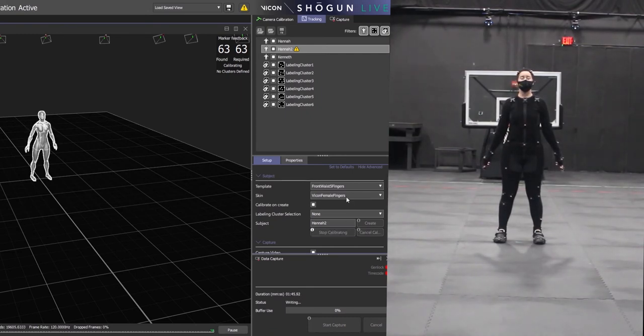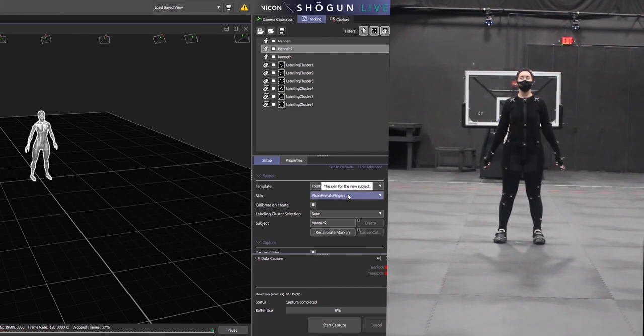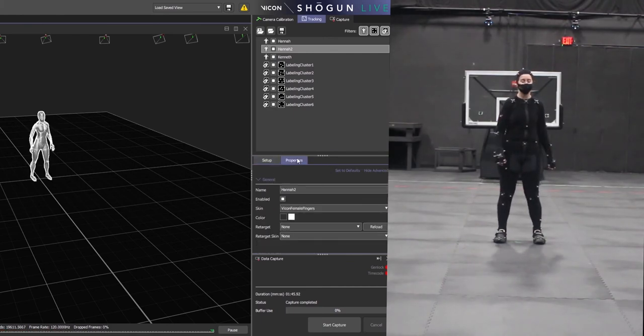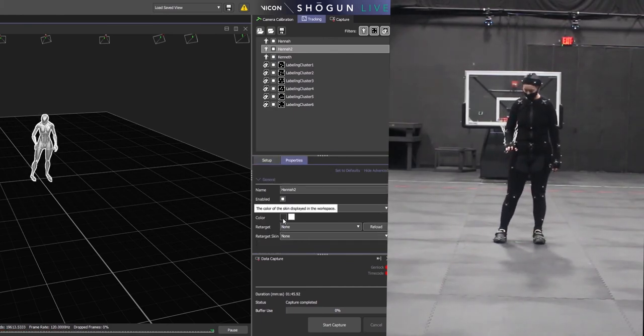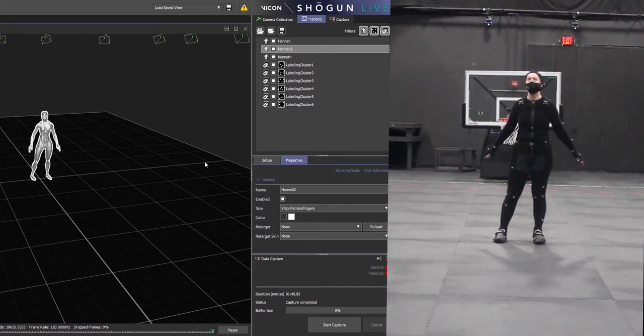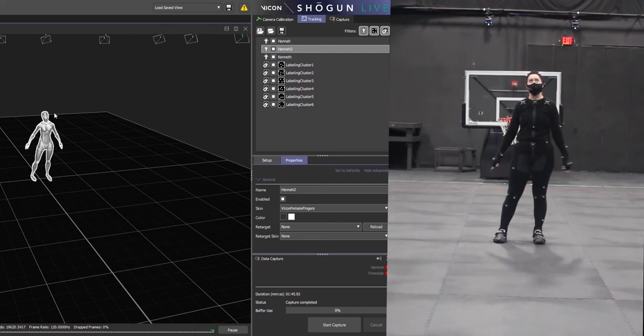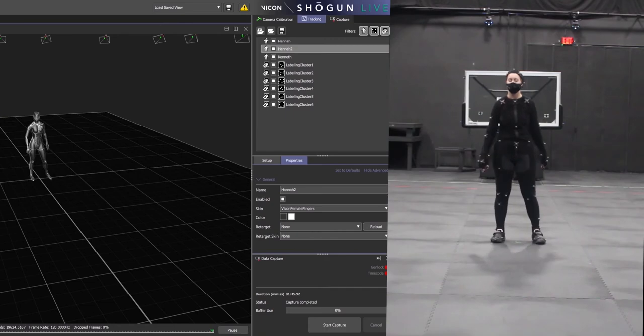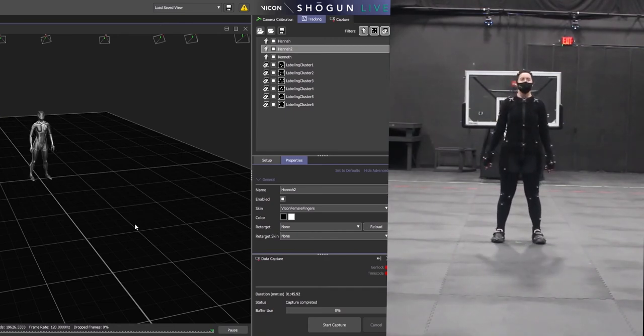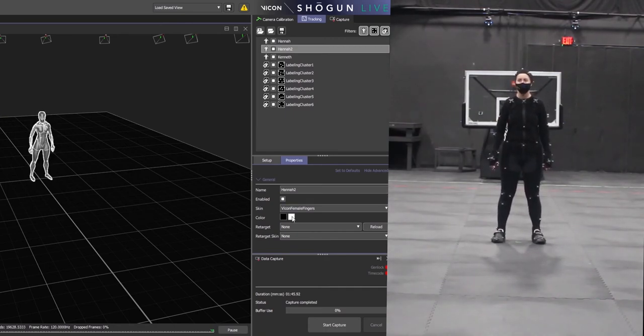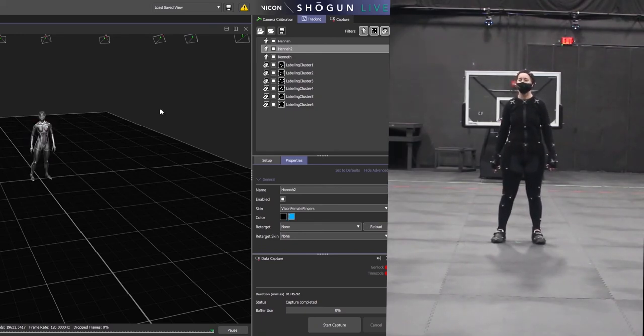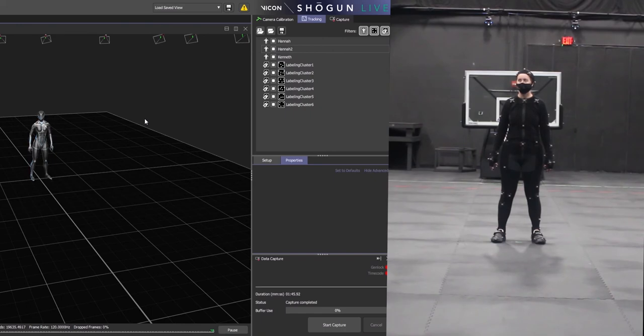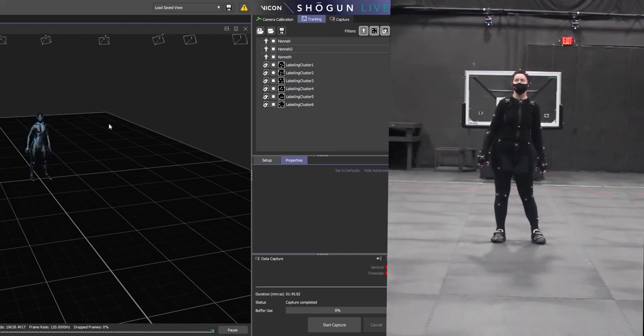Hit stop calibrating when your actor is done, and then you can change the color of the suit in Shogun to match your actor's favorite color. As you can see there's some flickering going on, and that's because there are multiple actors currently checked. You should whenever you're working make sure only the actors that are currently in the motion capture volume have their boxes checked, otherwise you will get this flickering motion. So once I uncheck it the flickering will stop.